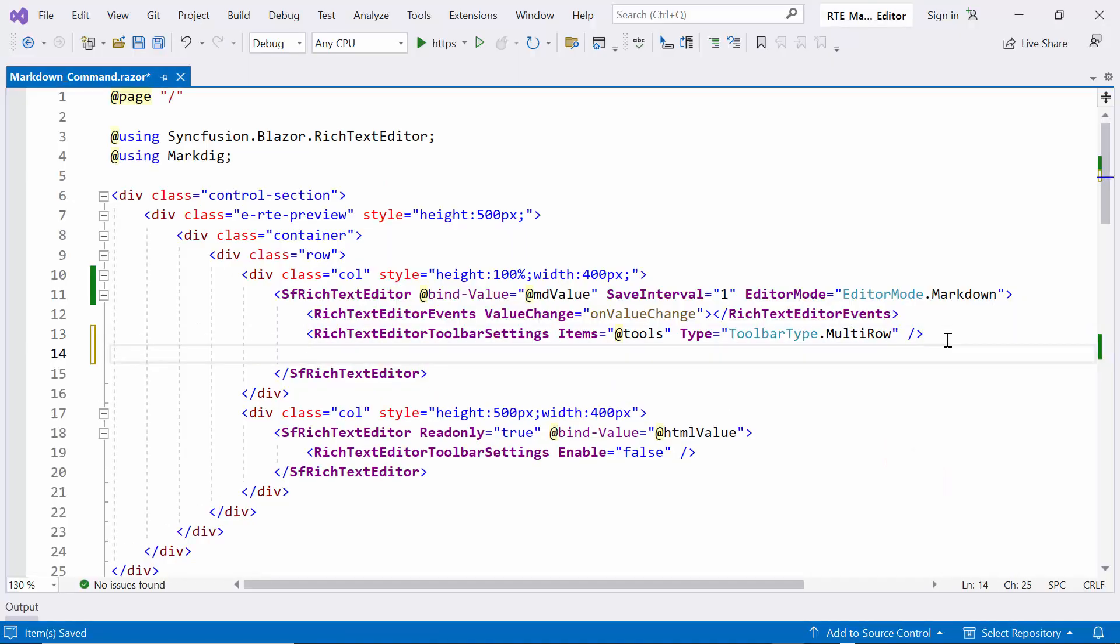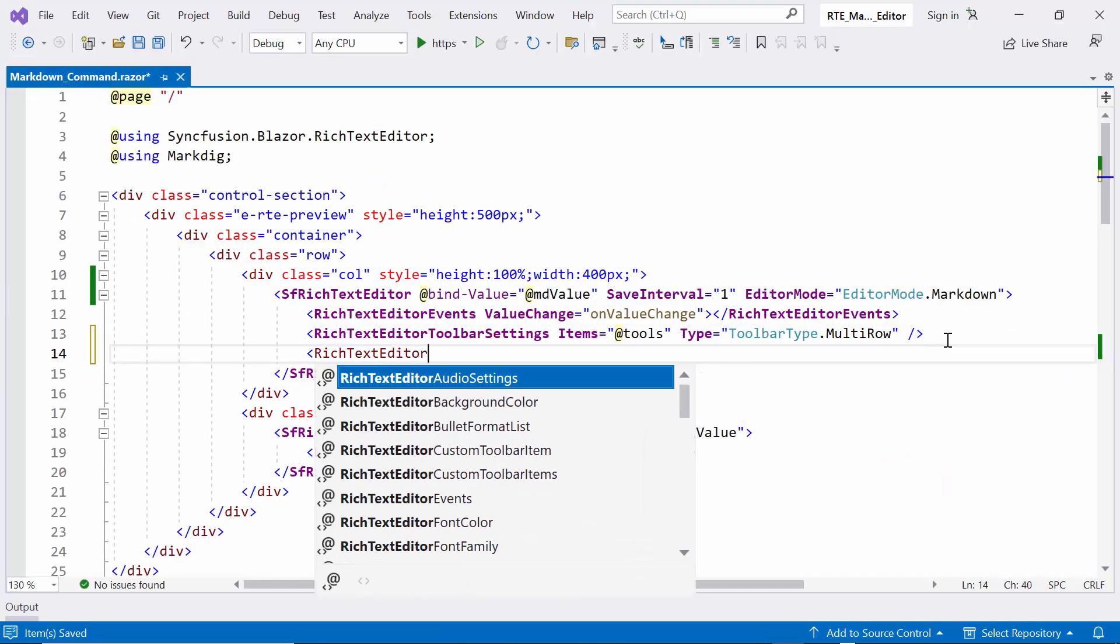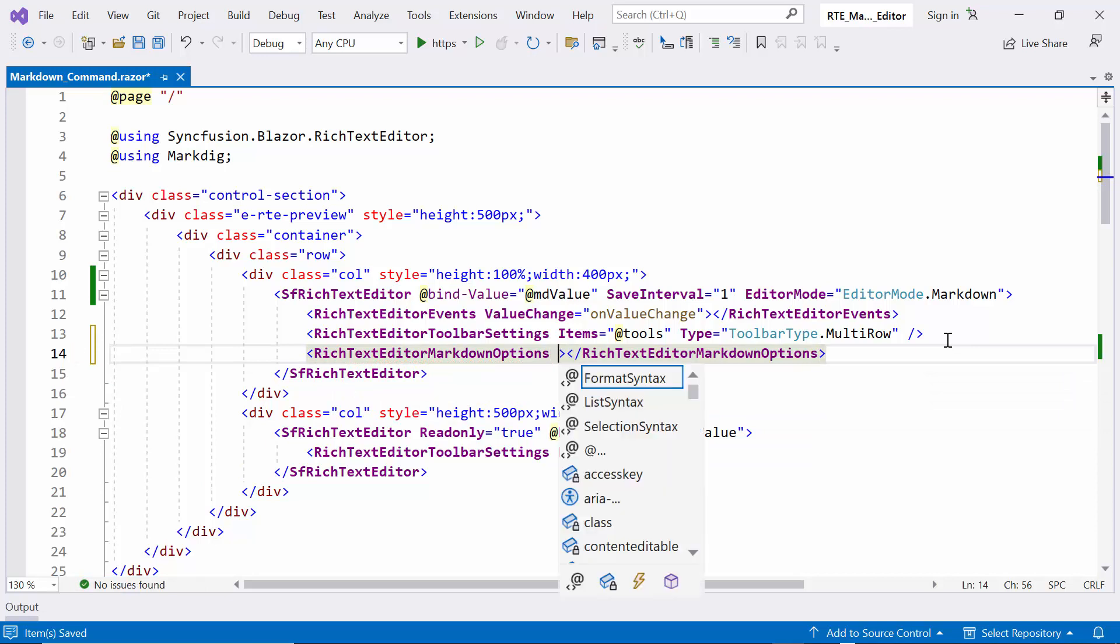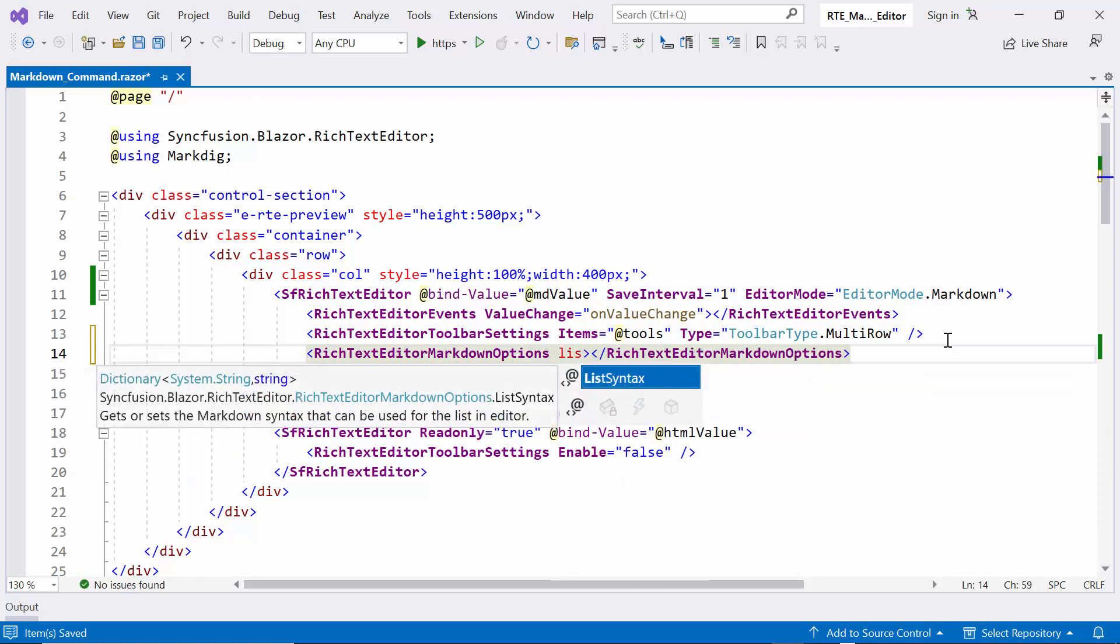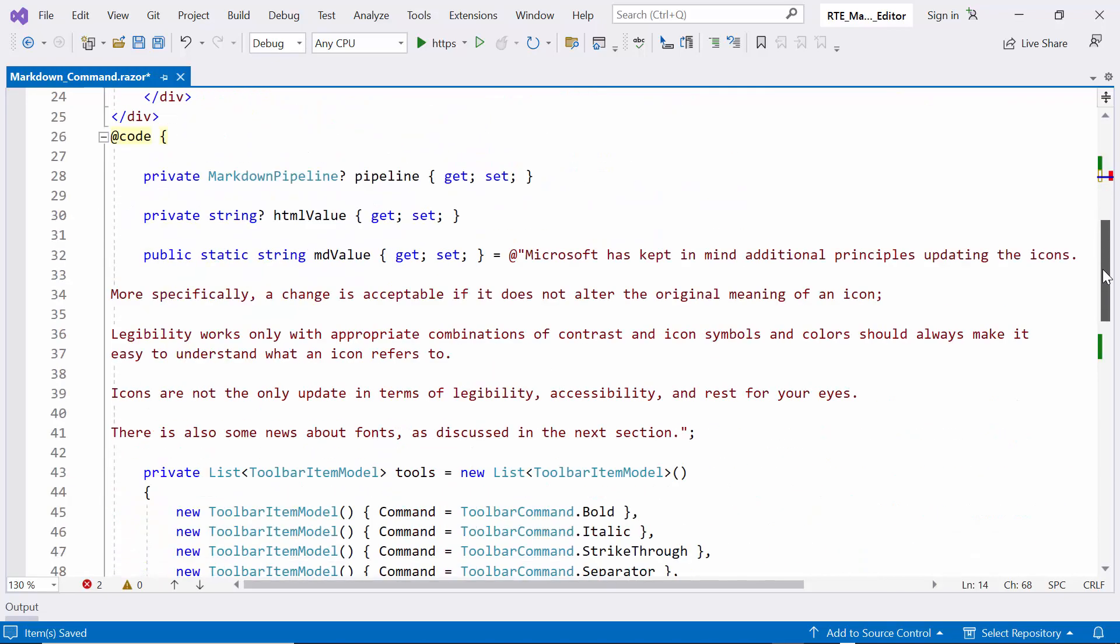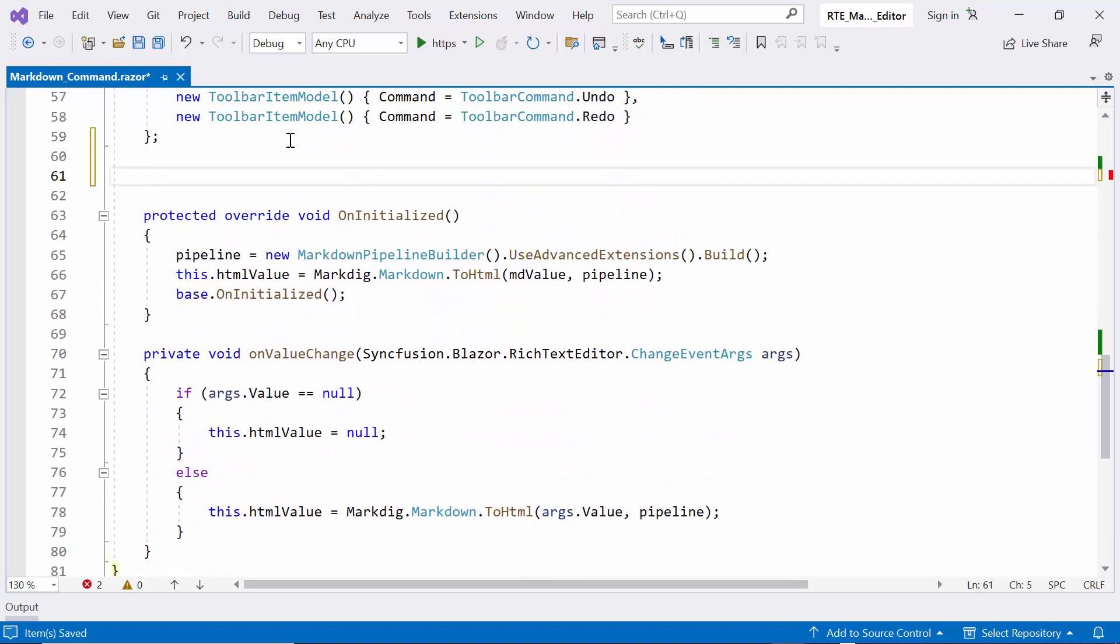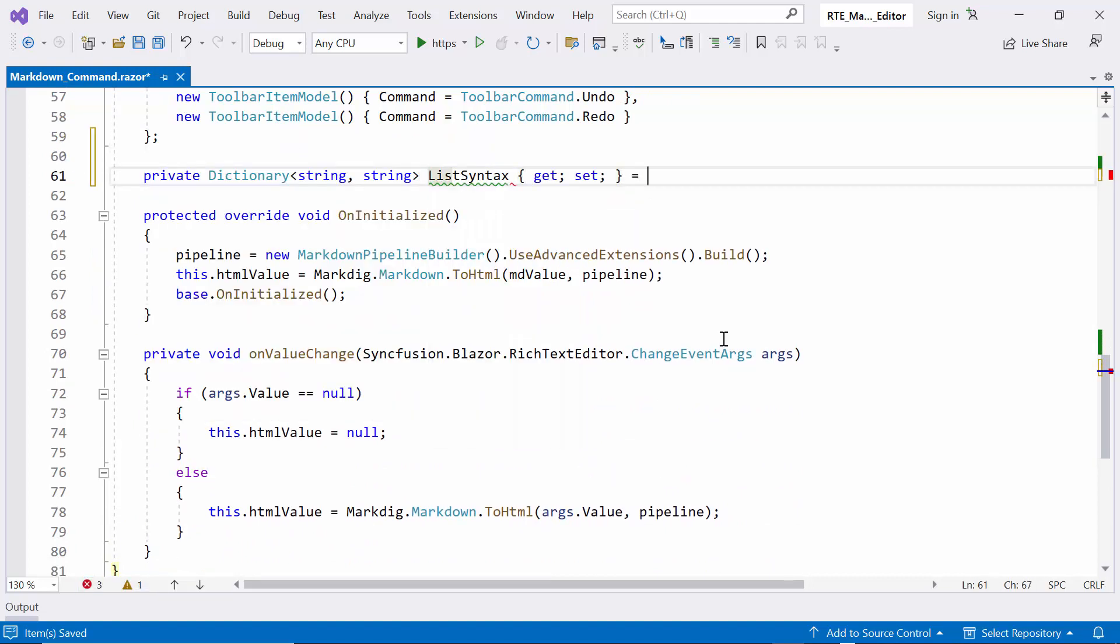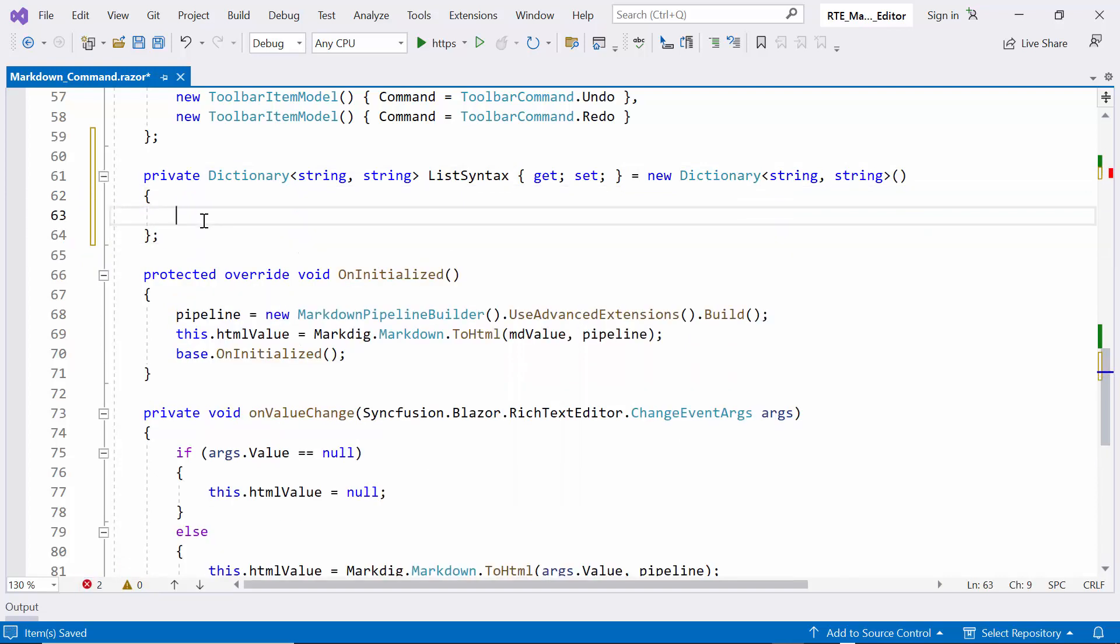First, I define the Rich Text Editor markdown options tag. Inside this tag, I set the list syntax property, which allows customization of how lists appear in your markdown content. To achieve this, I create a private dictionary list called list syntax. Within this dictionary, I can tailor the markdown syntax for ordered and unordered lists.